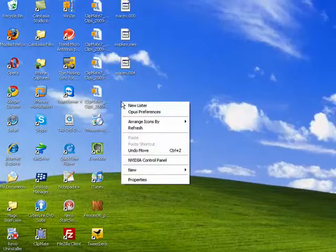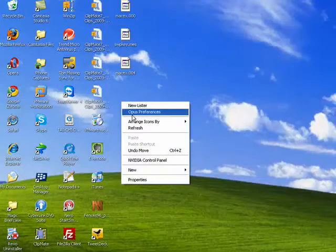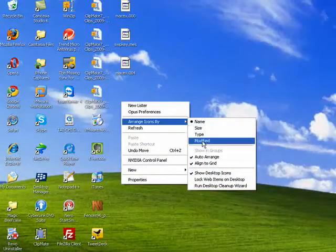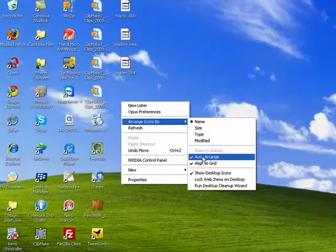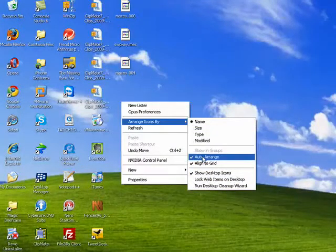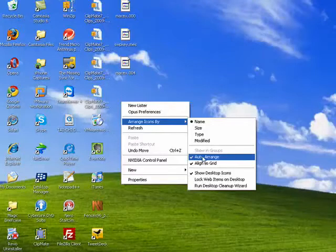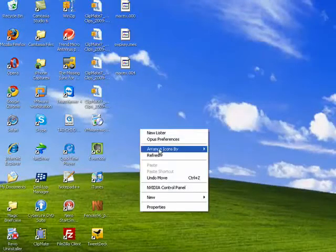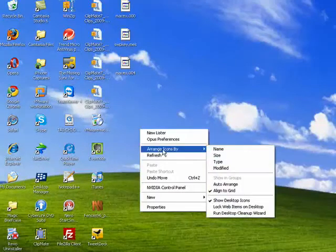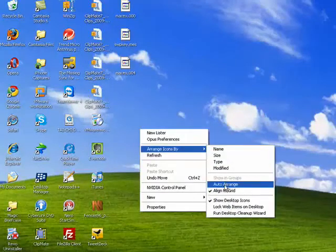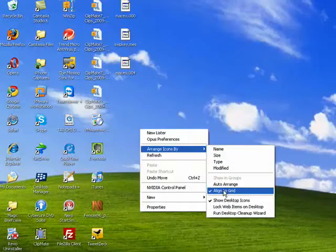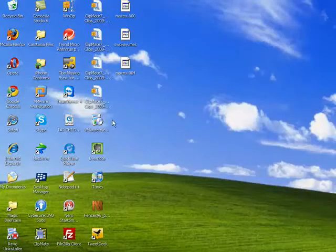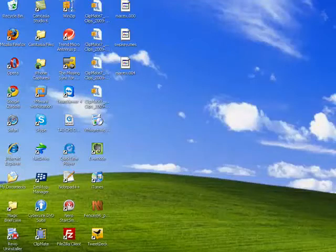So first, you want to right-click, go to Arrange Icons By, and you want to make sure that Auto Arrange is off. This will allow you to, and also turn off Align to Grid. This will allow you to put like things together.